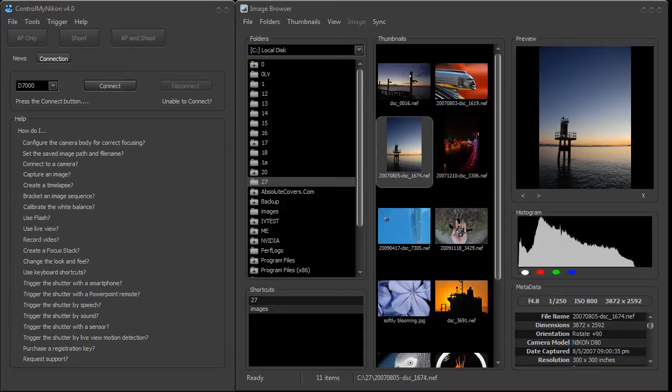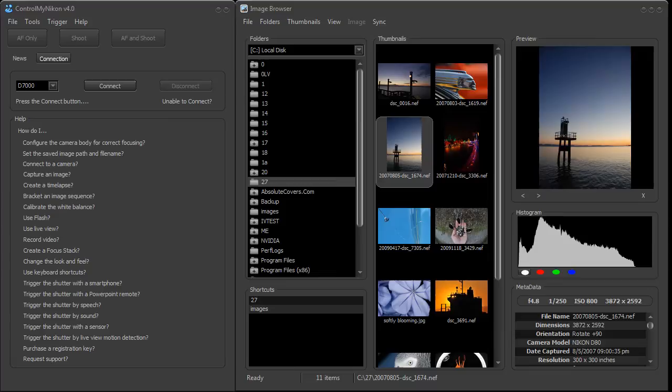Hi, this is Russ Bucher from Control My Nikon, and in this video we're going to take a look at how we can create a series of images with varying exposure so that you can later create an HDR image.